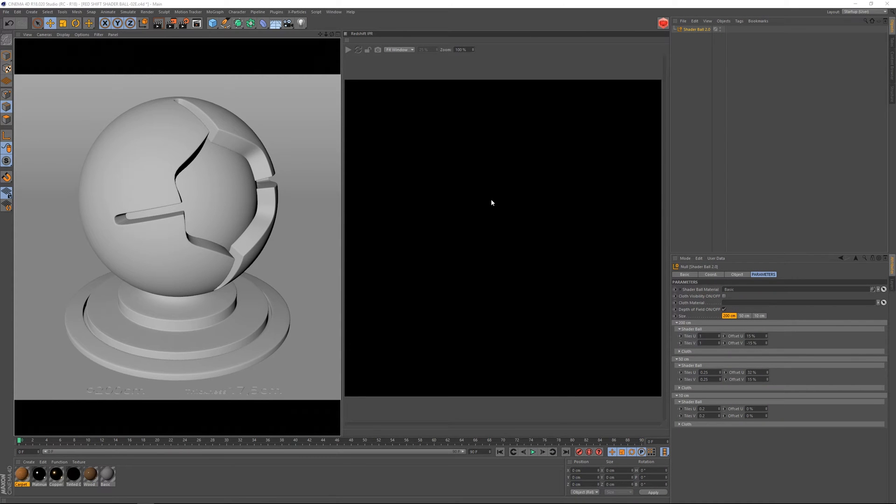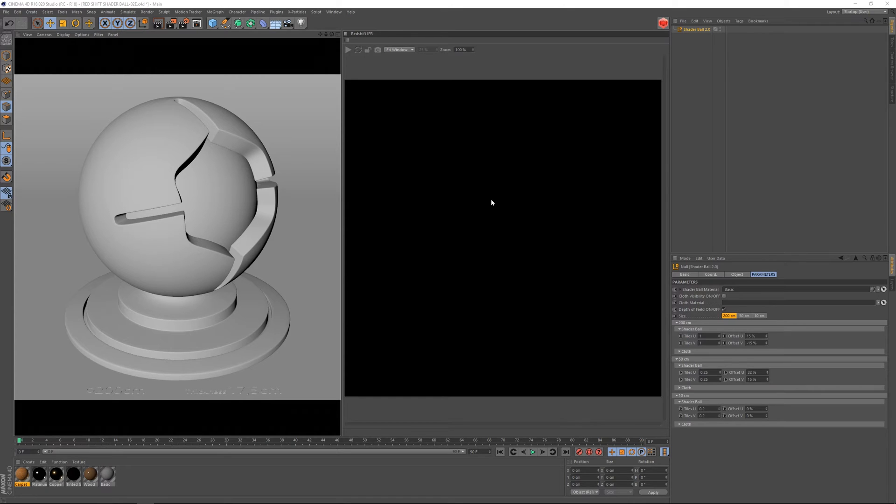Hello, Paolo here, and today I'm going to walk you through this shaderball scene for Redshift, to be used with Cinema 4D.